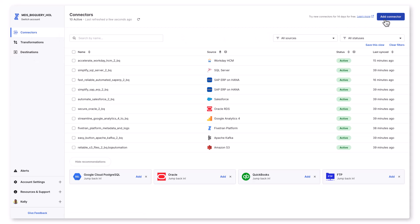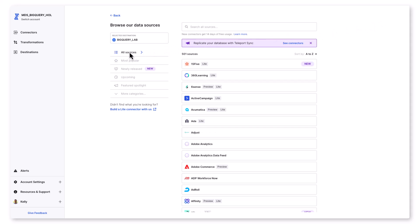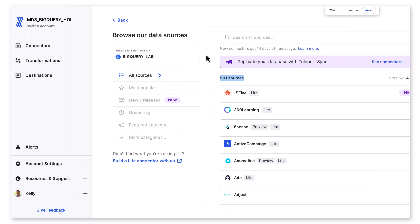Fivetran has over 500 source connectors out of the box, including databases, applications, file systems, and event systems. If you look at the sources today, that's 501. Those are growing by the day.